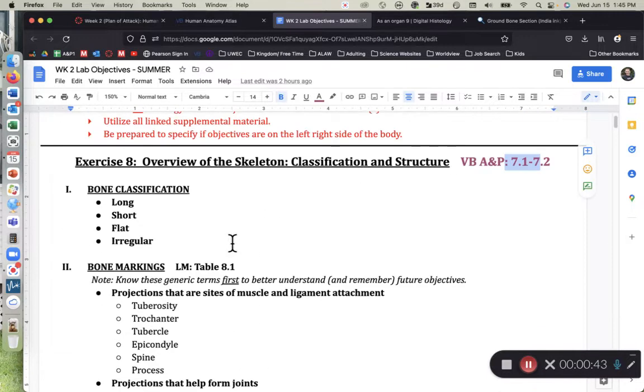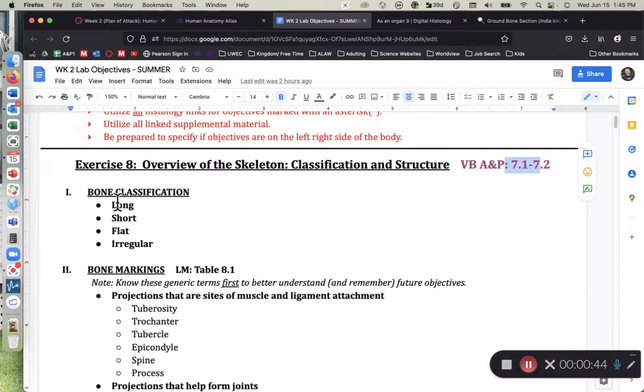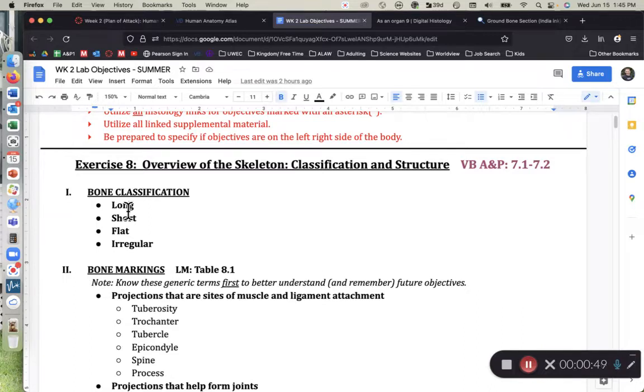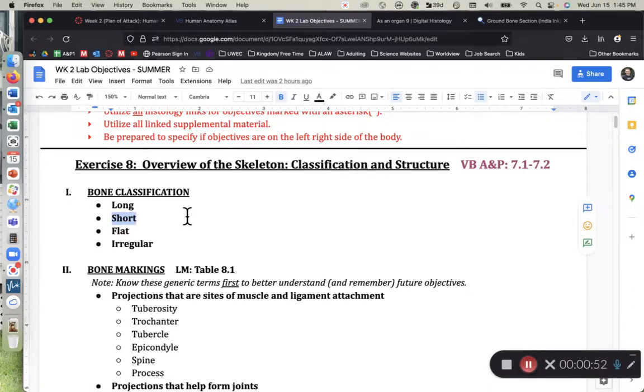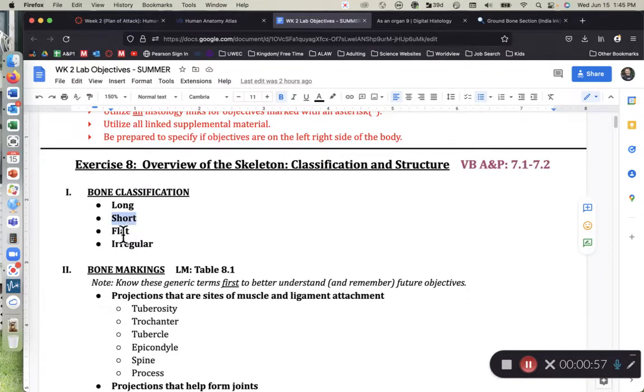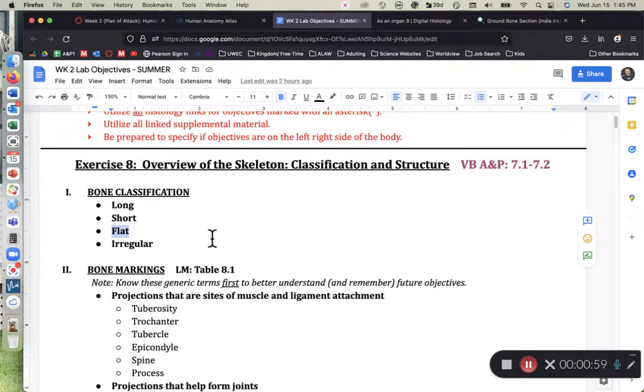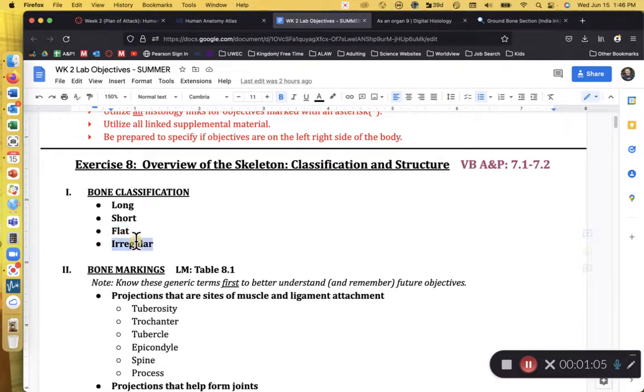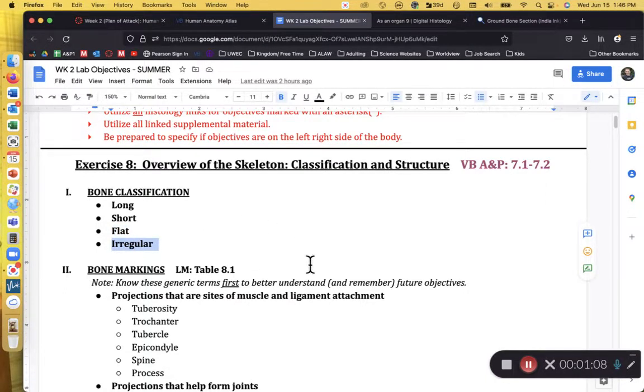As we look at long bones, generally speaking, I like to define them as a bone that is at least twice as long as it is wide. A short bone, in my world, is a bone that is about as long as it is wide. As we look at flat bones, flat bones are bones that have large plates on them, and then the irregular bones are the miscellaneous category.